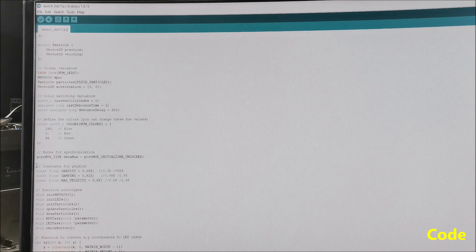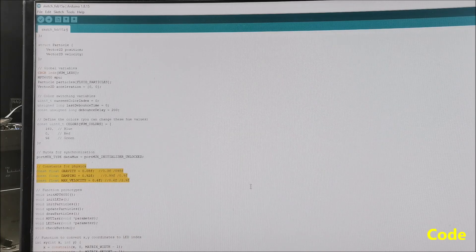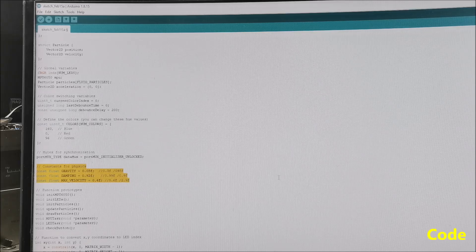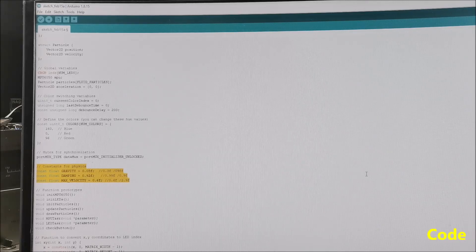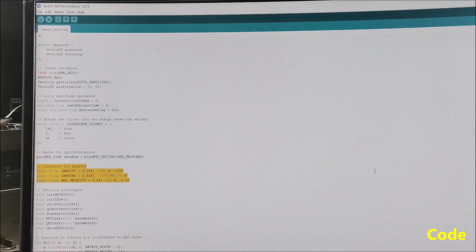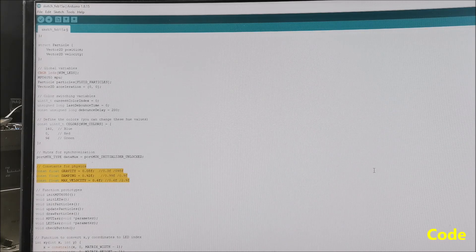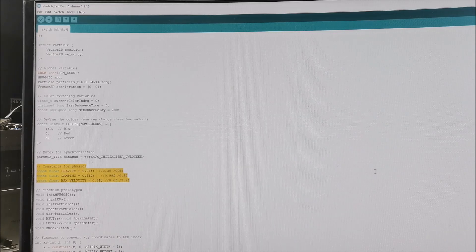Then follow the basic physical quantities in the form of constants. By combining their values, various ways of moving fluids are obtained. As for the code installation, it is standard and has been described in several of my previous videos. You also need to install the given libraries first.